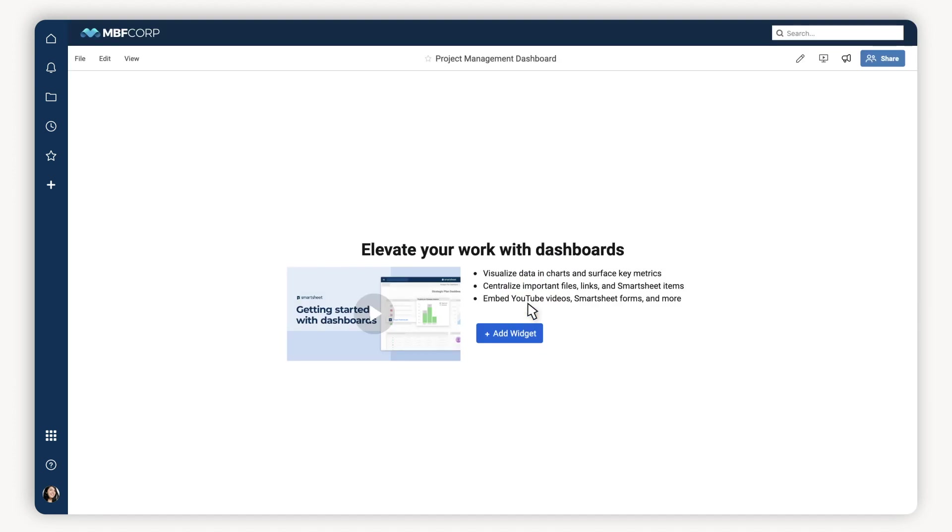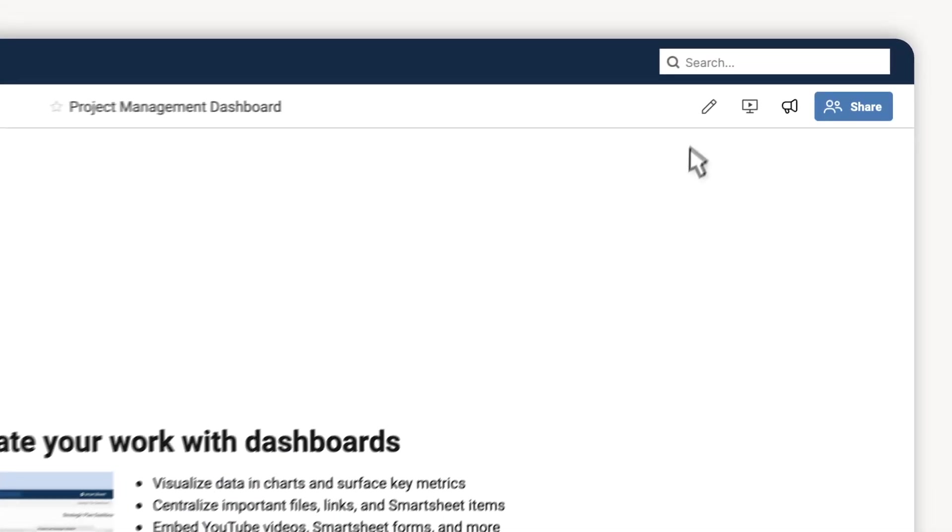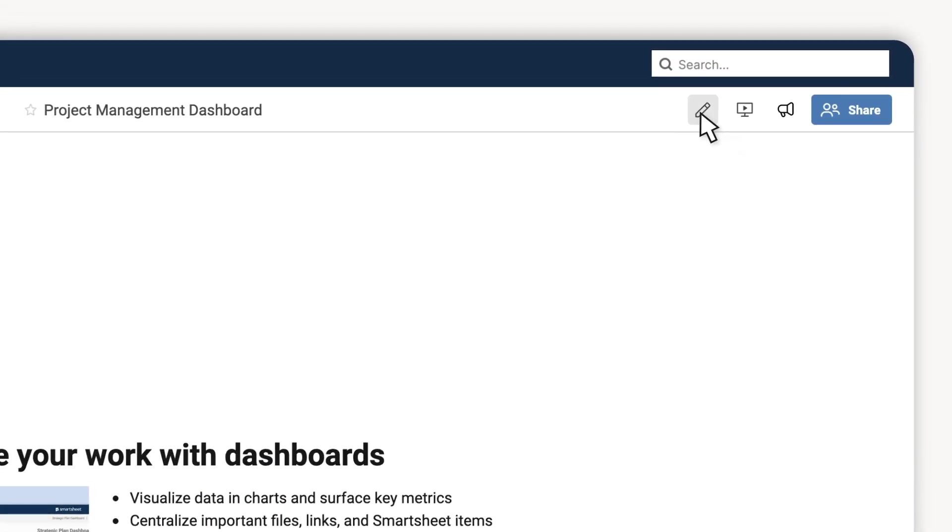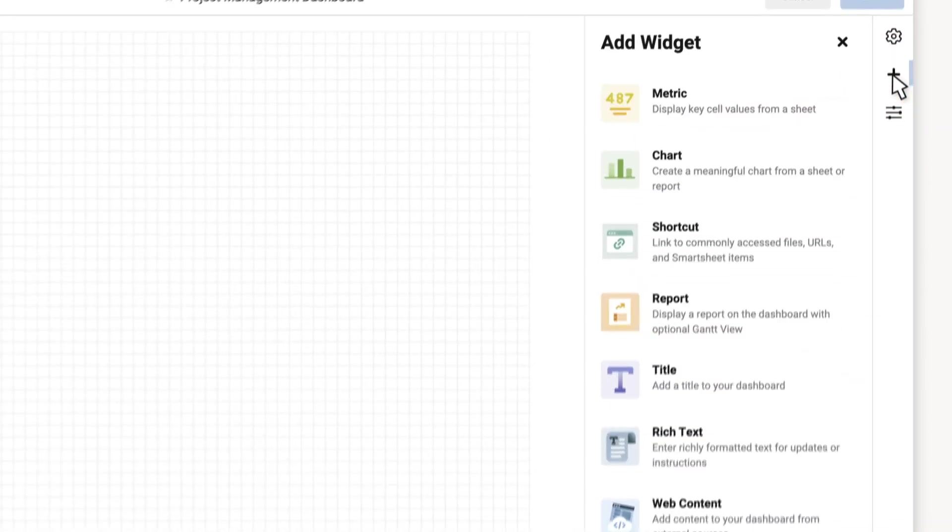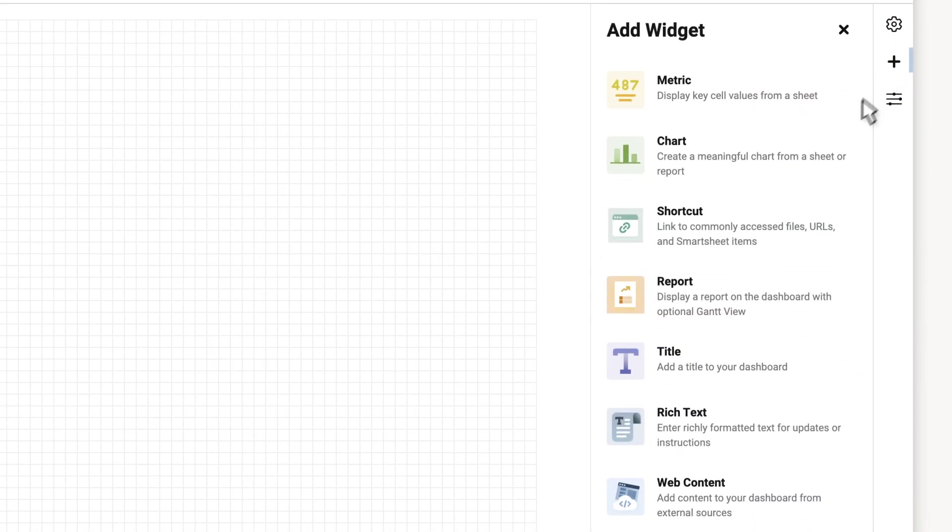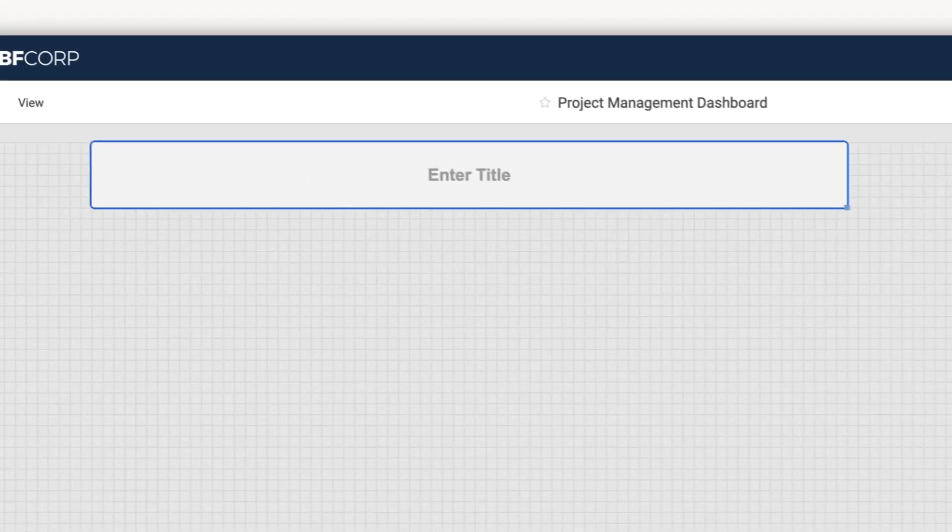First, I create a dashboard and since I want to title it and tell people what it's about, I click on the pencil icon in the upper right, then the plus sign and I get a full selection of widgets. I choose title and go from there.